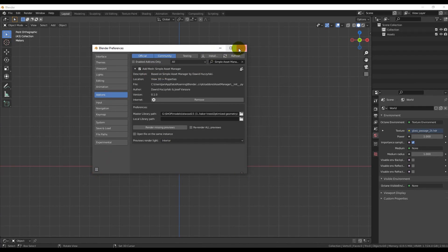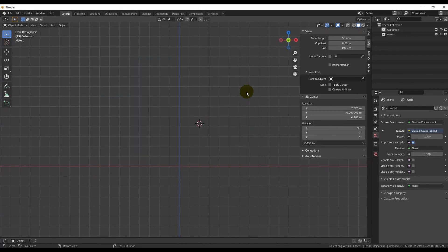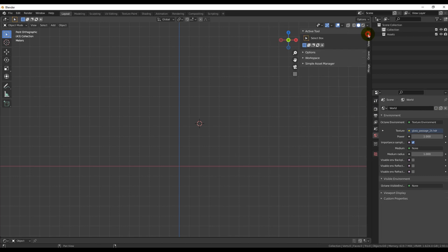In Blender, you hit N, click to Tool Bookmark and open Simple Asset Manager.